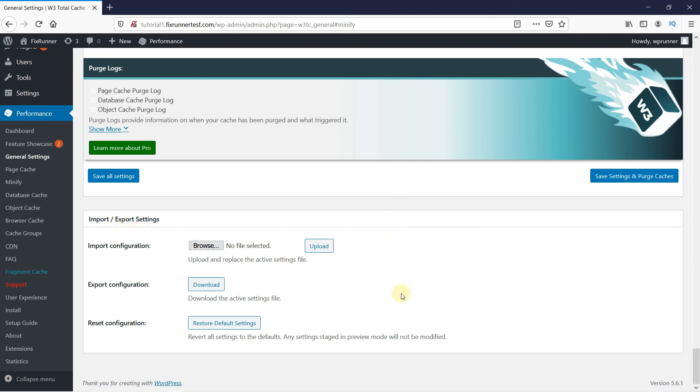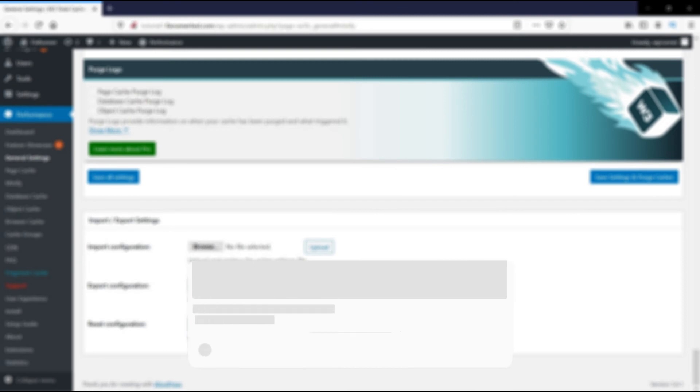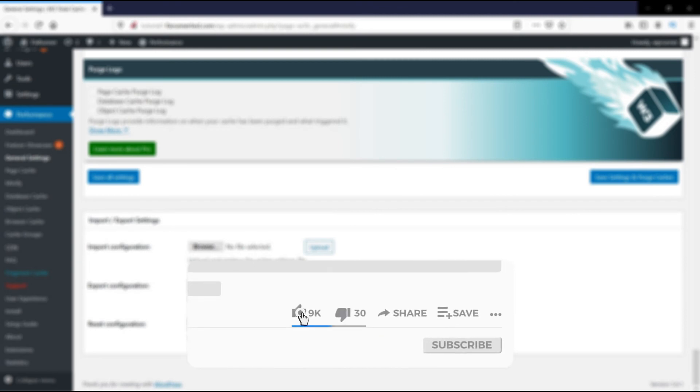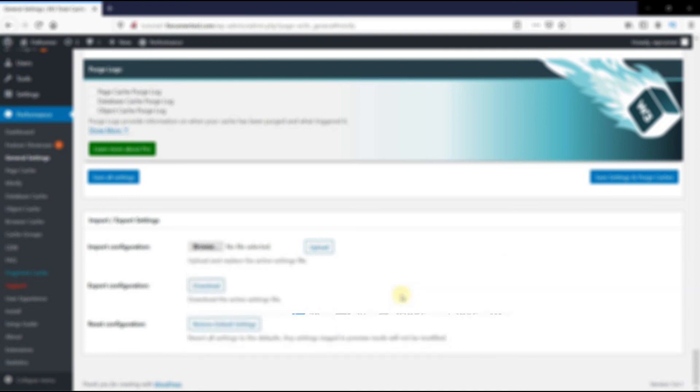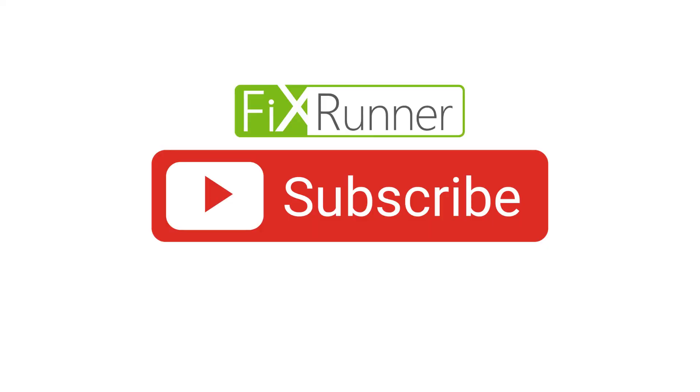That's it for today's video. If you have any questions or comments, please leave them in the comments section below. And if you like this video, please click on the like button. If you're new to our channel, hit the subscribe button and tap the bell icon so that you don't miss any of our future videos. Thanks for watching. We'll see you on the next one.